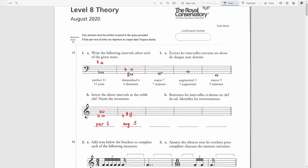The next interval is a major seventh. The seventh above G is F. In the key of G major the seventh note is F-sharp and we have a major seventh here. To invert this in the treble clef I will start with a G and then write an F-sharp below.